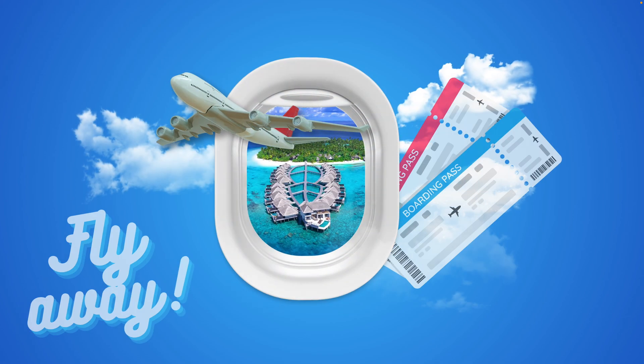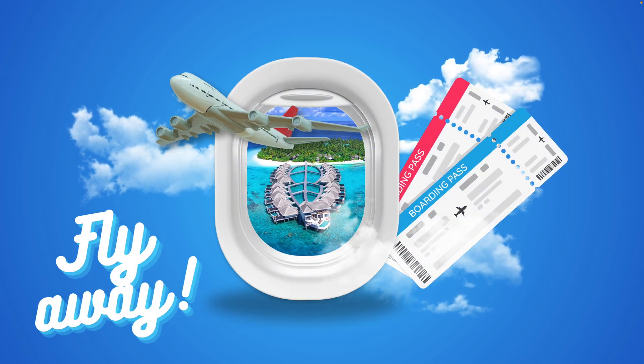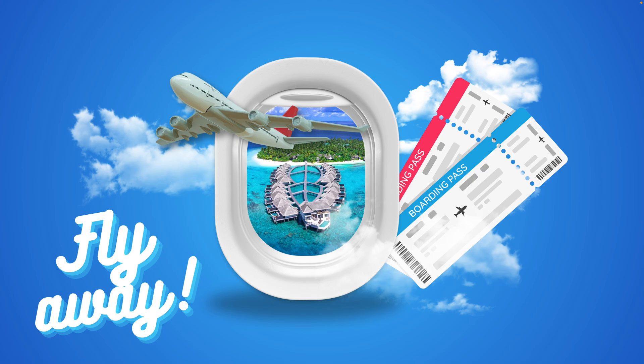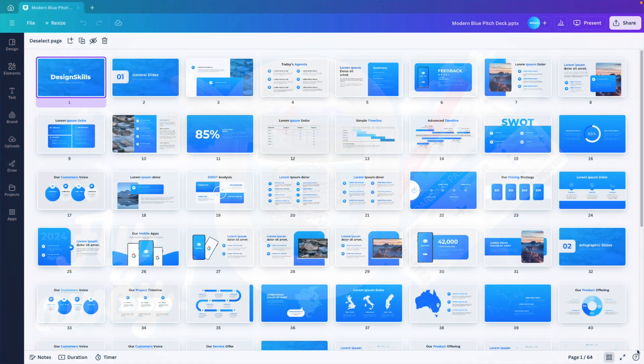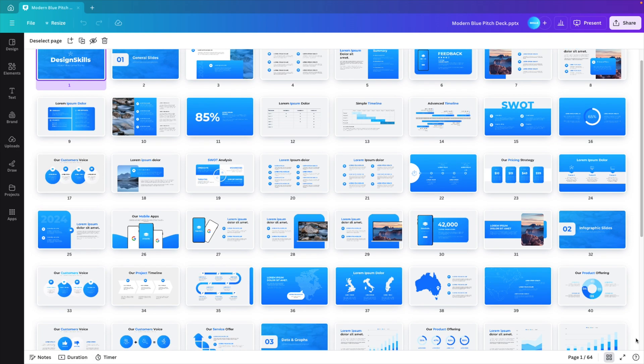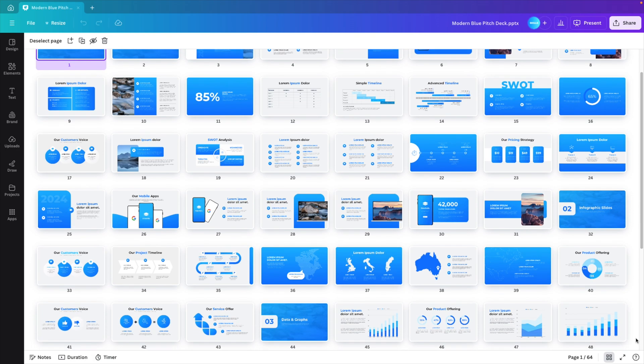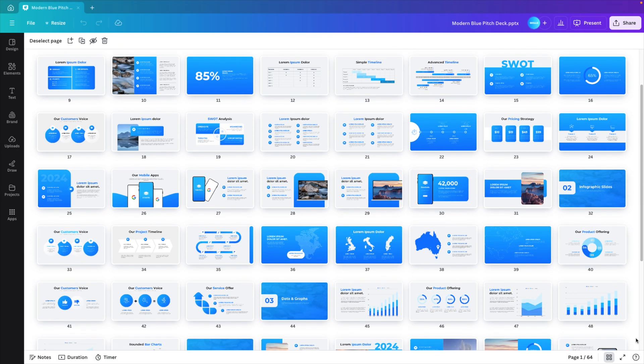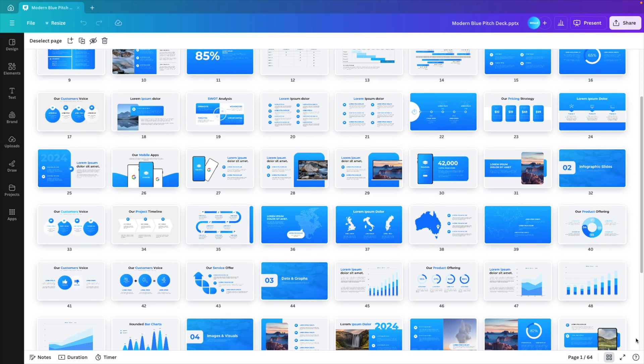In today's tutorial, we're learning how to make this travel-inspired design where we have an airplane window where we look through it to a tropical island, and we also animate all the travel elements with it. Now if you want to save some time while making designs in Canva, I have a lot of templates available that you can download via the link in the description below.